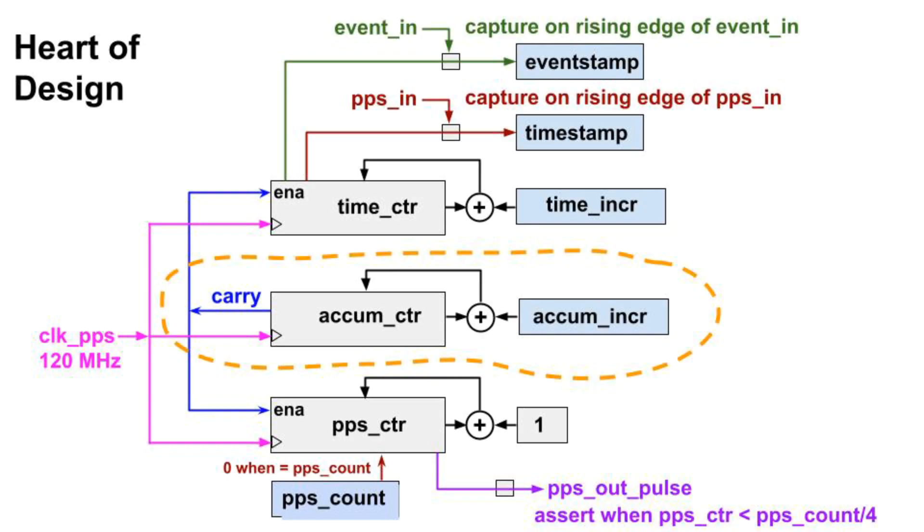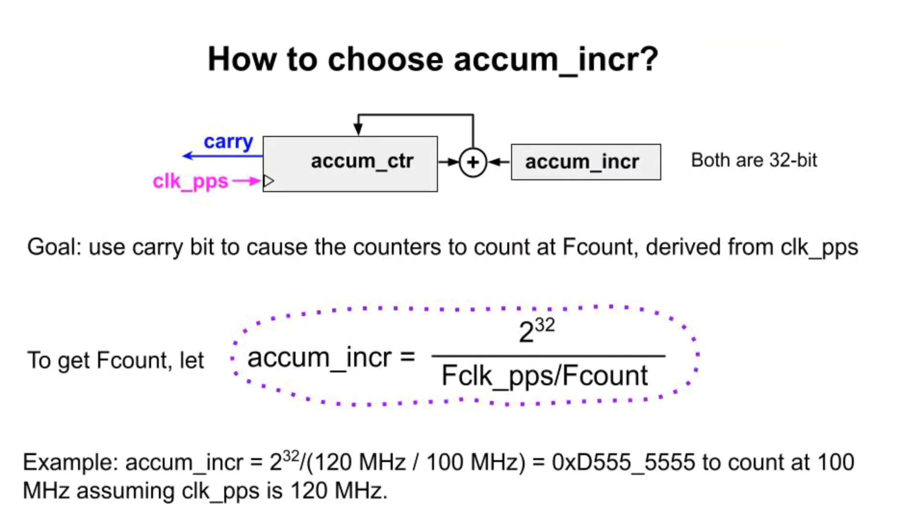If AccumIncR is hex FFFFFFF, the other clocks will count at just barely below 120 megahertz. So, we can adjust the frequency of the other counters by adjusting AccumIncR.